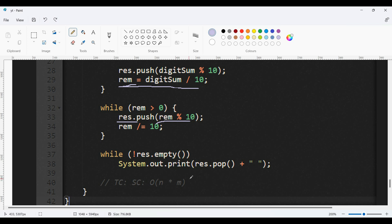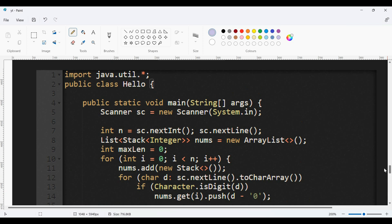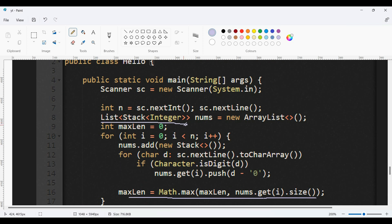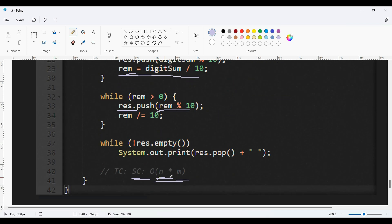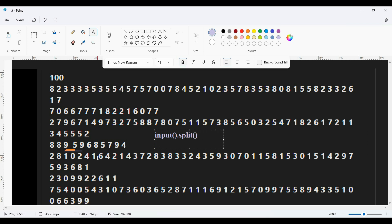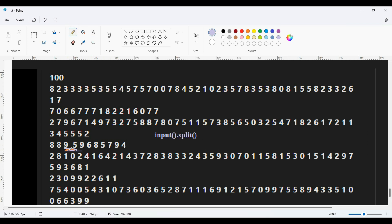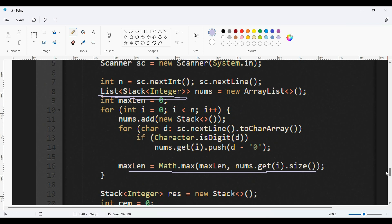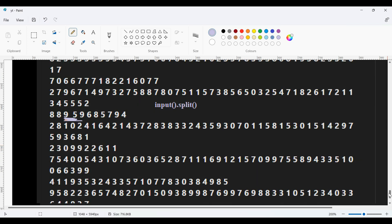The time complexity is O(N * M), where N is the number of lists and M is the maximum length of the lists. The space complexity is also O(N * M) because a list of stacks is used to store the input. One important note: the test case has a double space gap between digits, so simple split input won't work. Instead, read the input character by character and check if each character is a digit before appending it to the stack. That's all about today's video, thanks for watching.